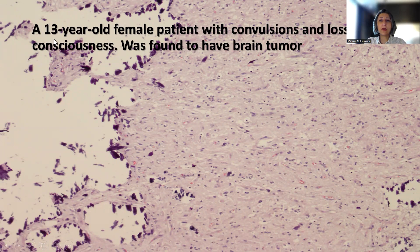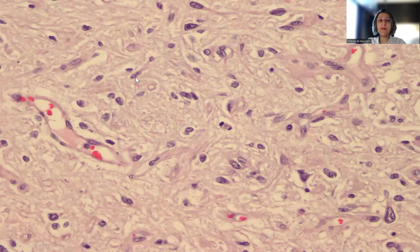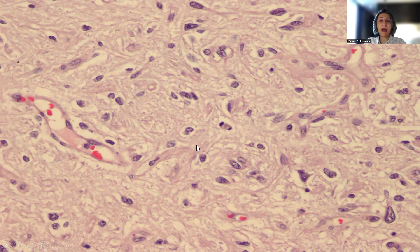As you can see from the low-power magnification, there are loads and loads of calcification, which is typical of this tumor. In addition, there are areas that look like low-grade glioma on high-power magnification. Honestly, this looks very much like low-grade fibrillary astrocytoma, as if it is an astrocytic tumor. There is a single mitotic figure here, and the appearance of the tumor cells really looks like astrocytoma.